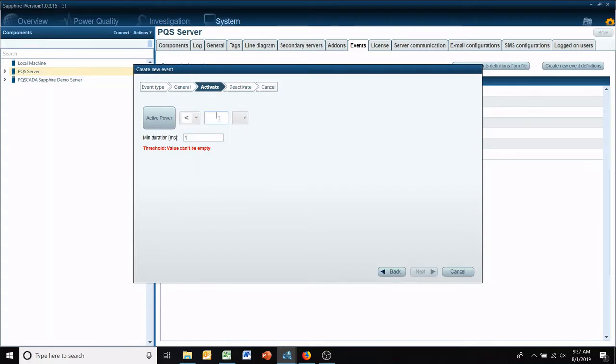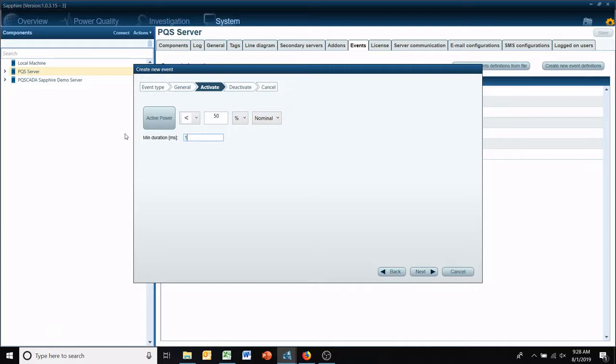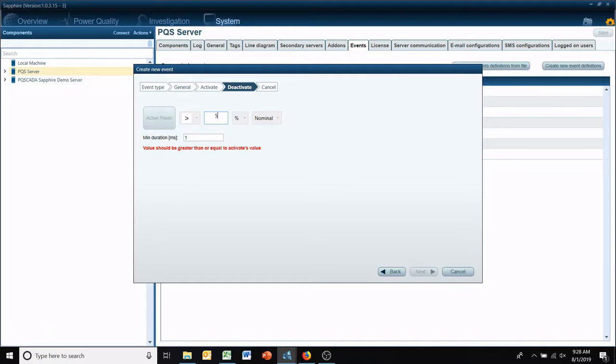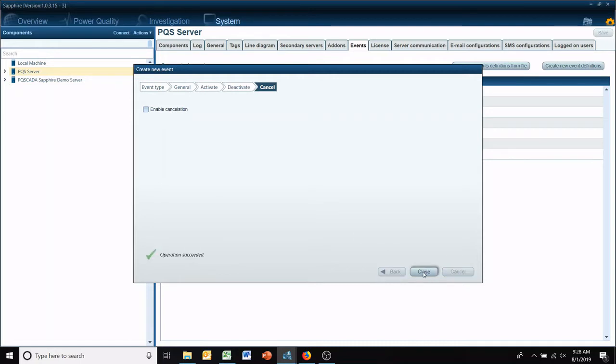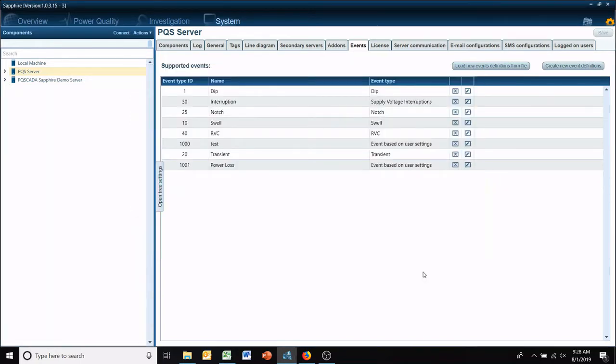So if active power is less than 50 percent of nominal for one cycle, it will trigger an alert. And then it has to get back up to greater than 50 percent of nominal for one cycle to deactivate. And we'll get rid of the cancellation and save it.